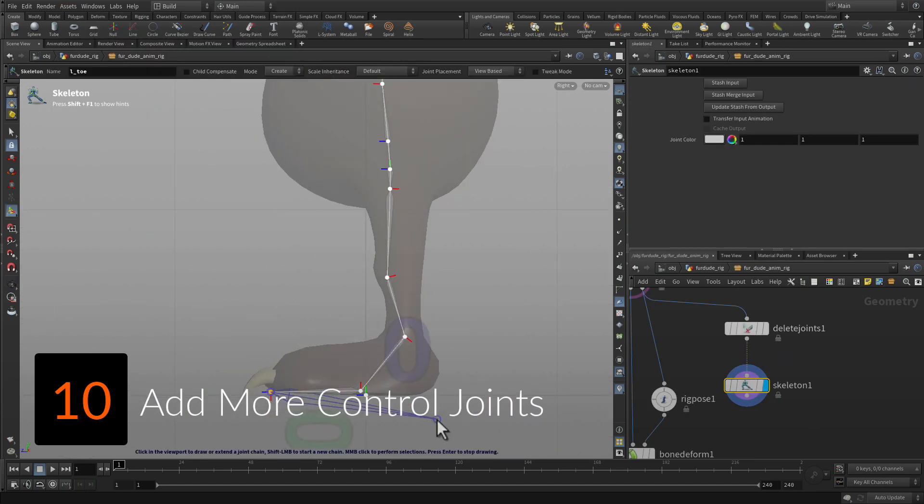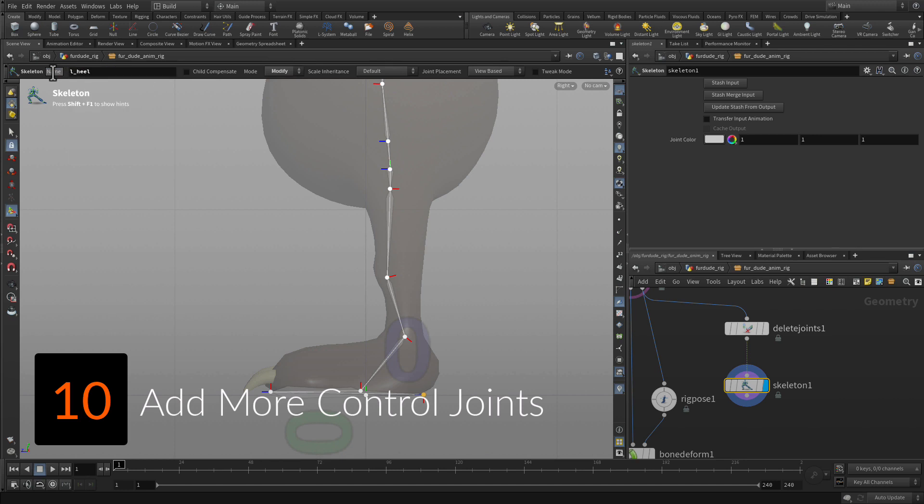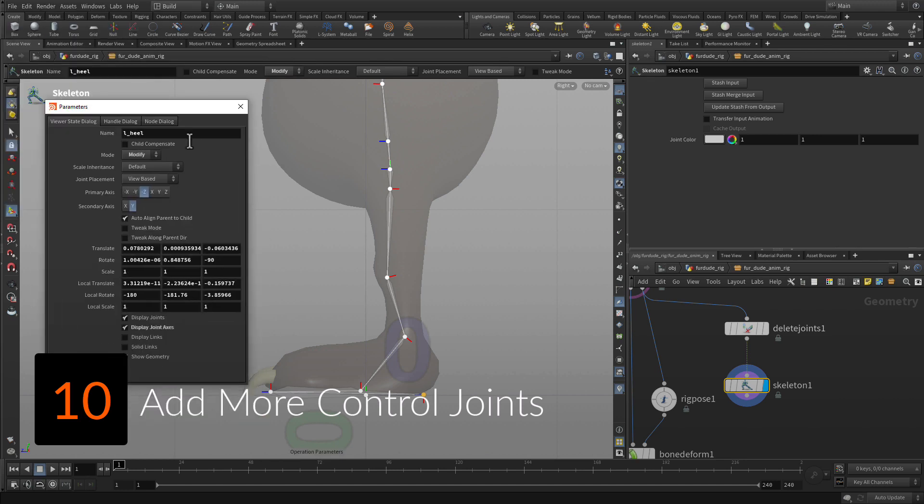Add joints such as a root joint for the whole skeleton, heel joints for a reverse foot setup, or a look at point for you to target with your eyeball.